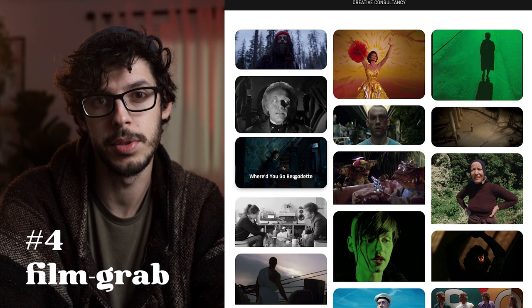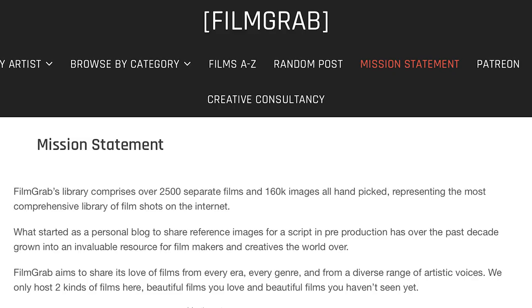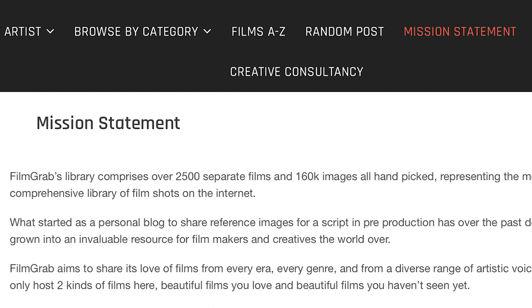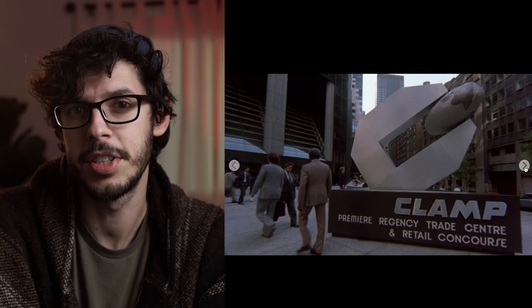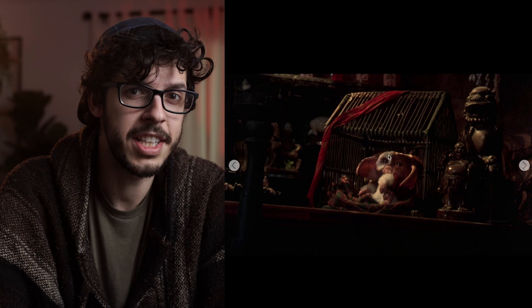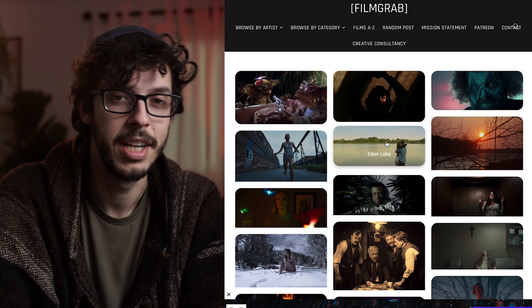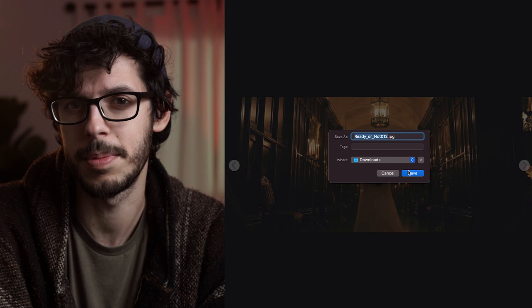Another option is Filmgrab.com, a website I've used a ton of times. It's essentially a site with thousands of already-saved still frames from movies. Filmgrab's library comprises over 2,500 separate films and 160,000 images, all handpicked — representing the most comprehensive library of film shots on the internet. If it's an iconic movie, there's a good chance they have it. If not, I usually sort by genre and browse until I find an image that fits the tone. The only downsides are they might not have the film you're looking for, and the images are a little on the small side, though still sharp enough for most situations.